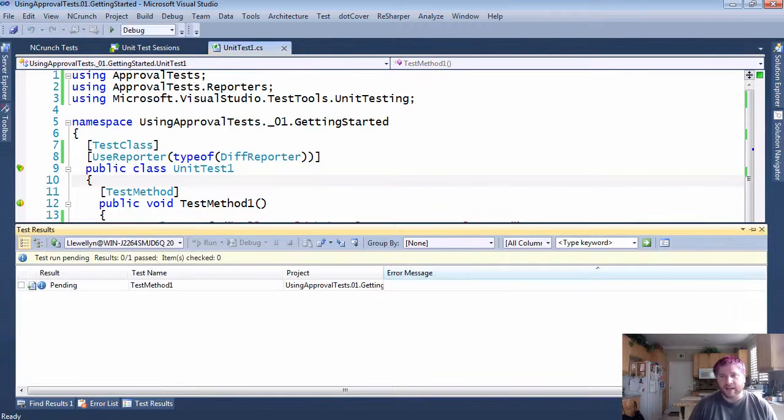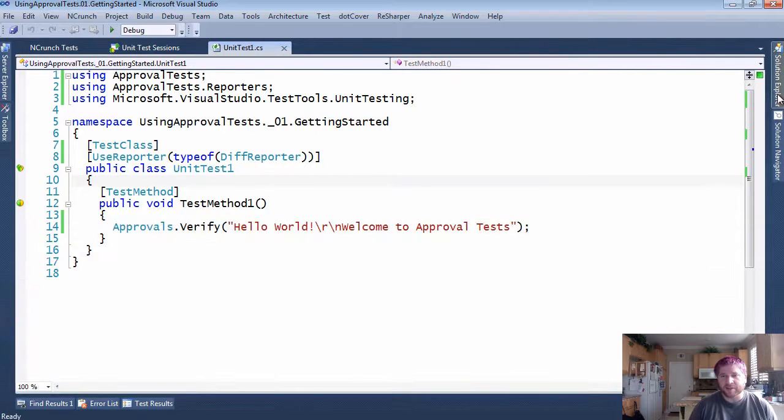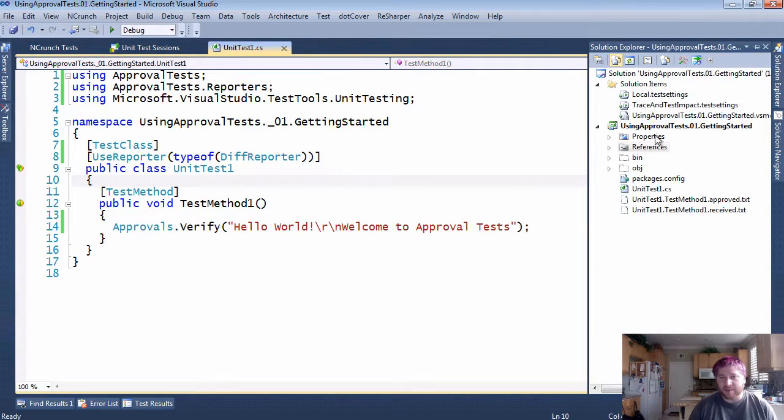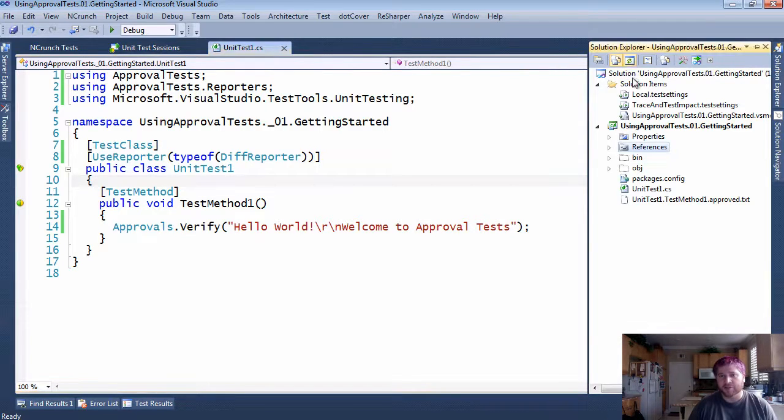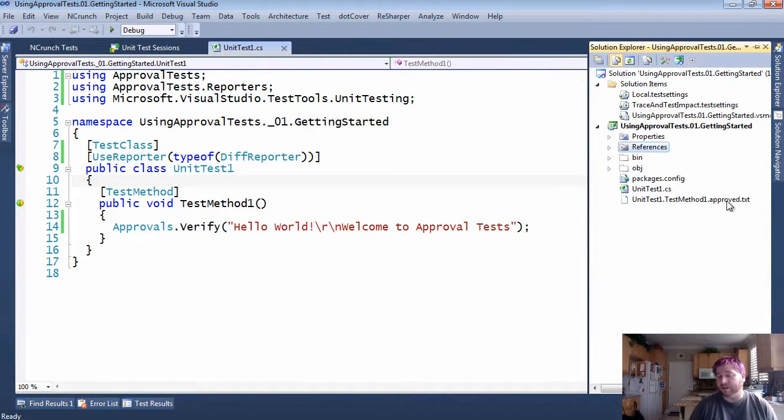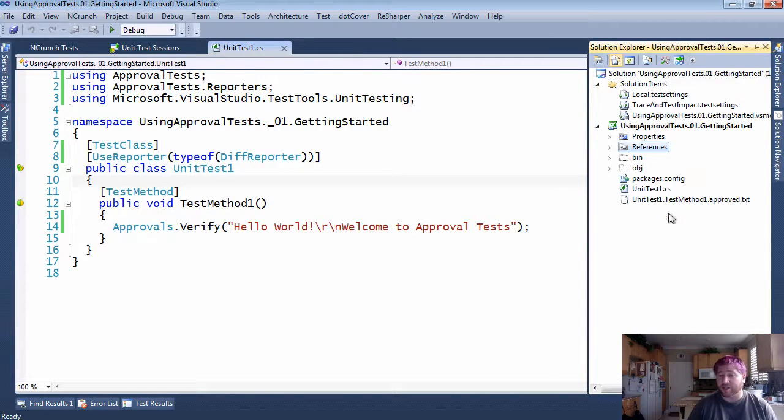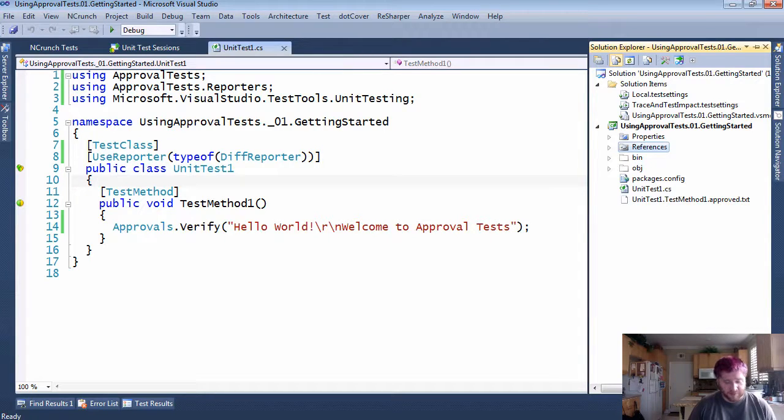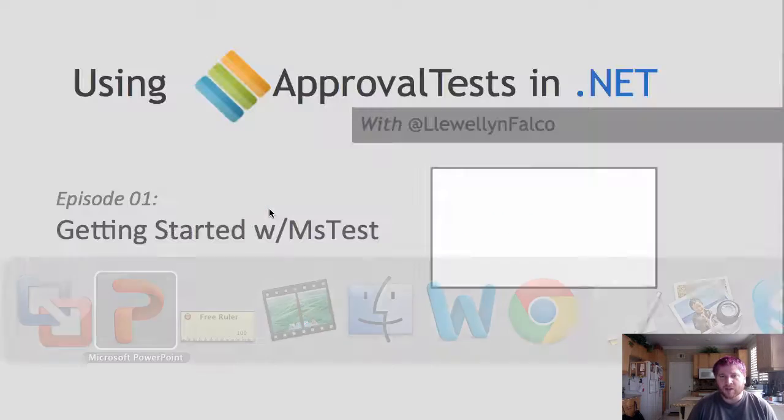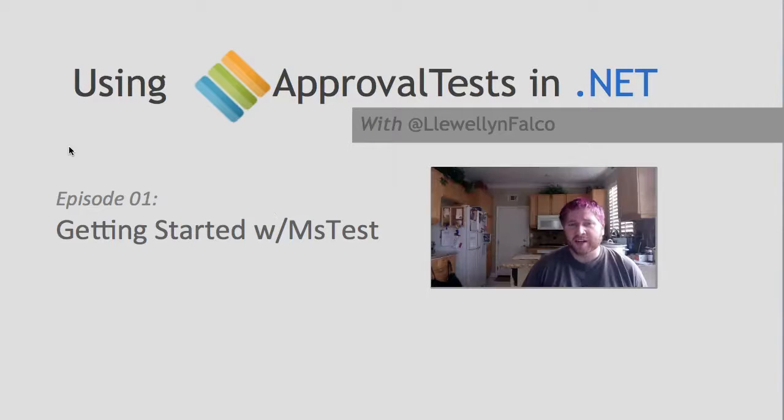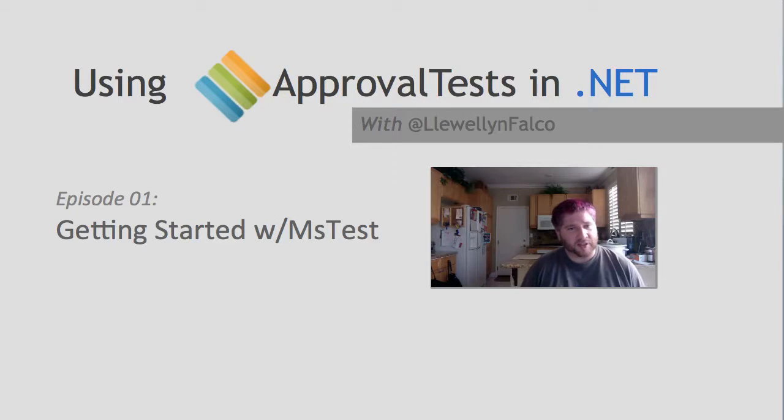Having re-approved it, if I go back to the solution and refresh, you will see that only the approved file exists. You will need to check this approved file into your source control. You should never be checking received files into your source control. So I hope that helped to get started with MSTest.